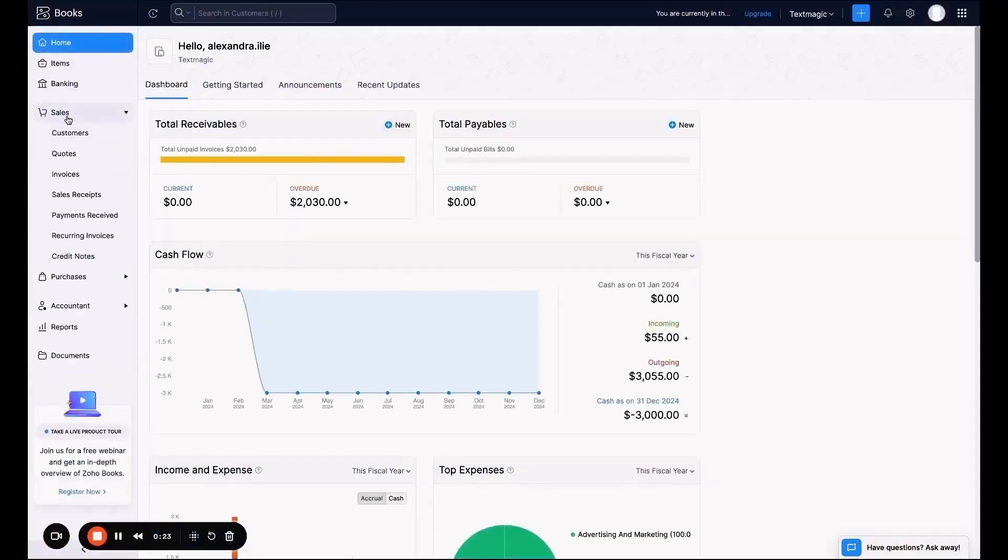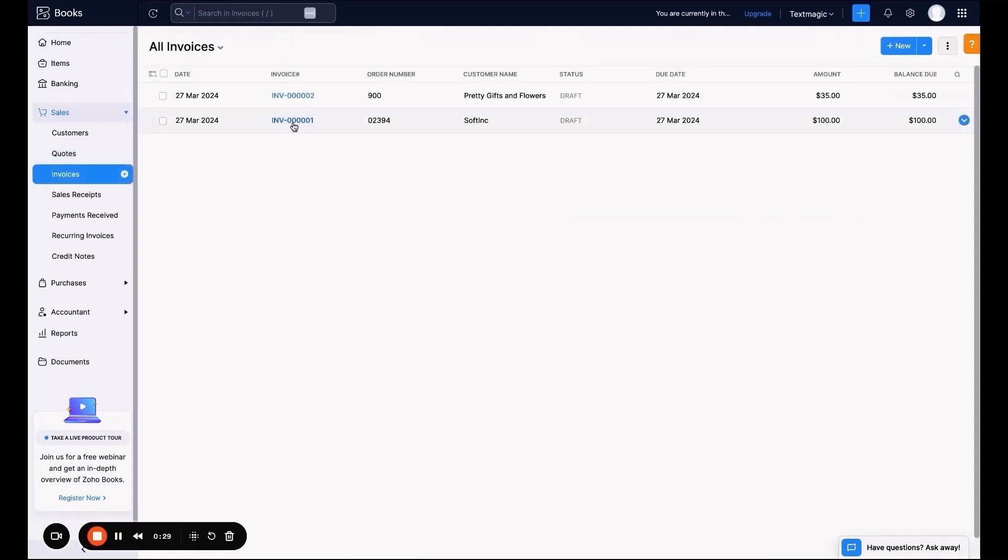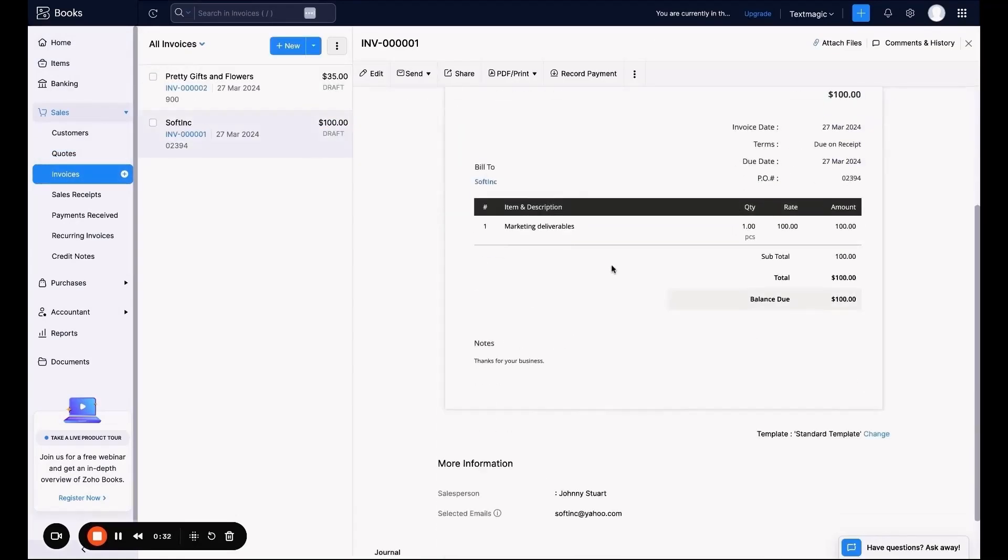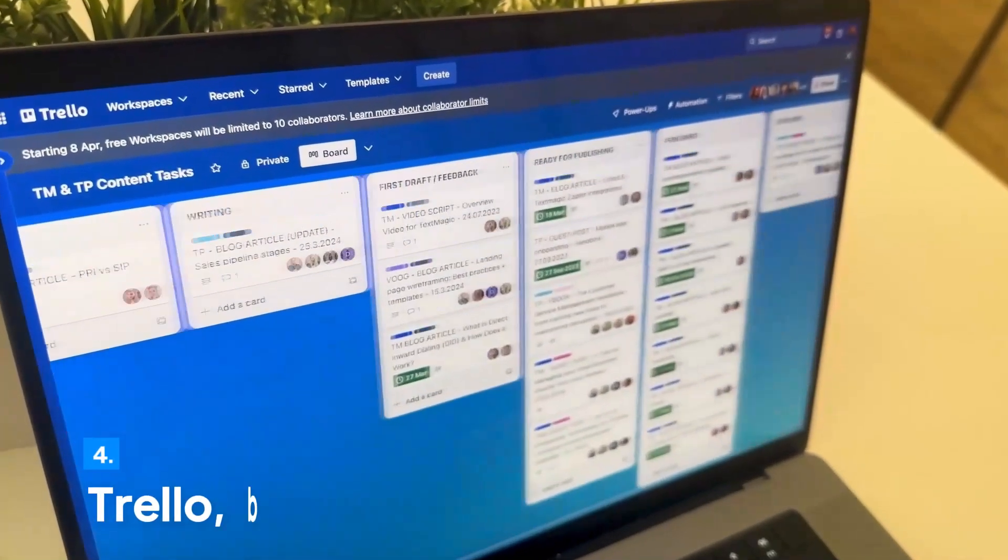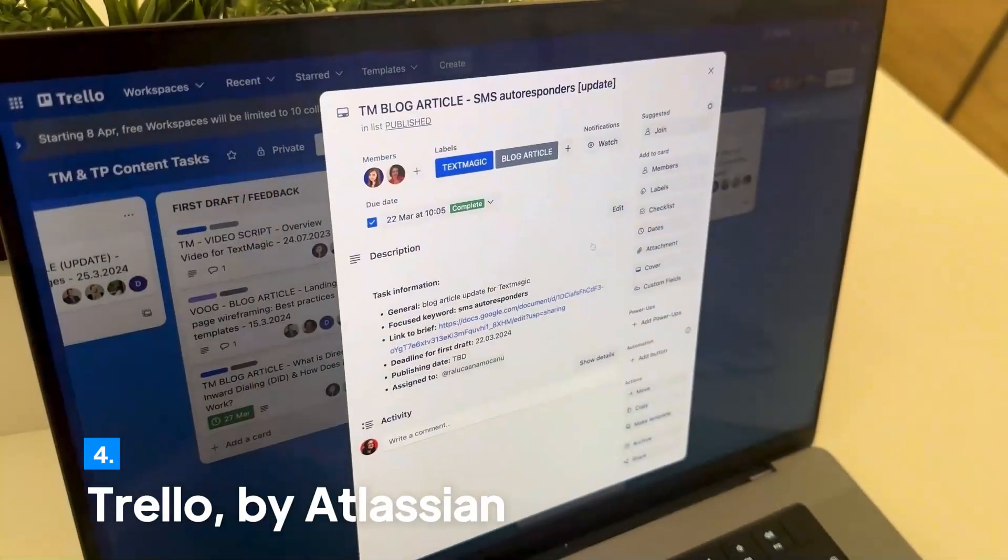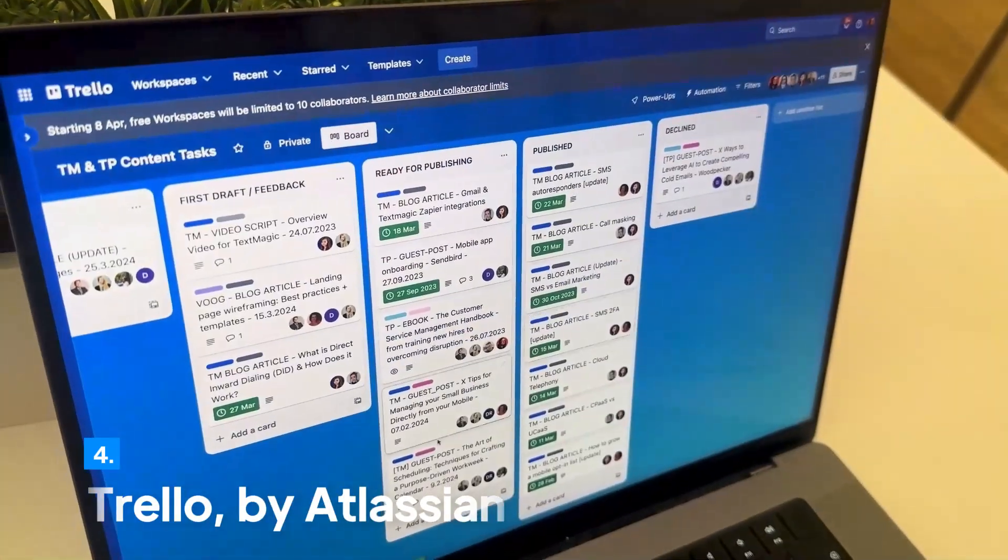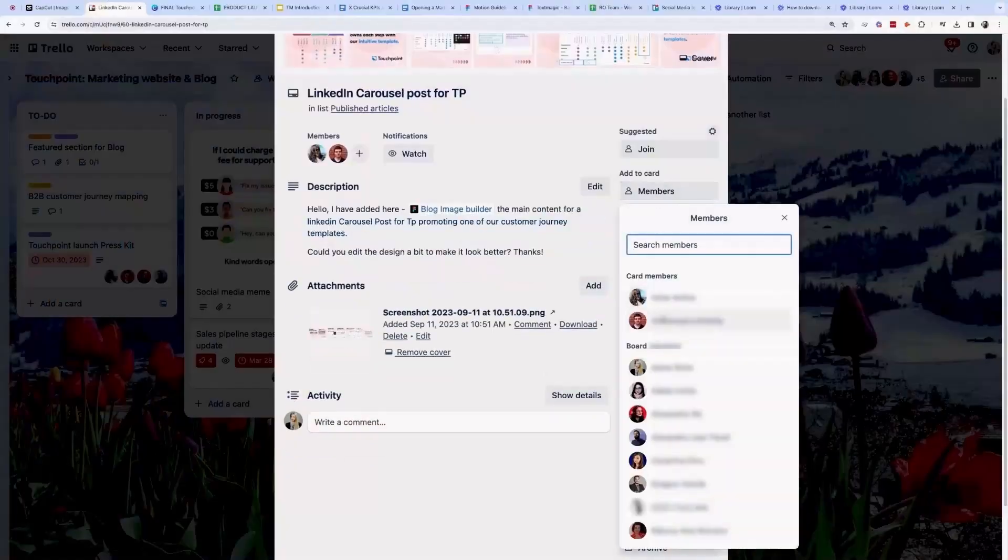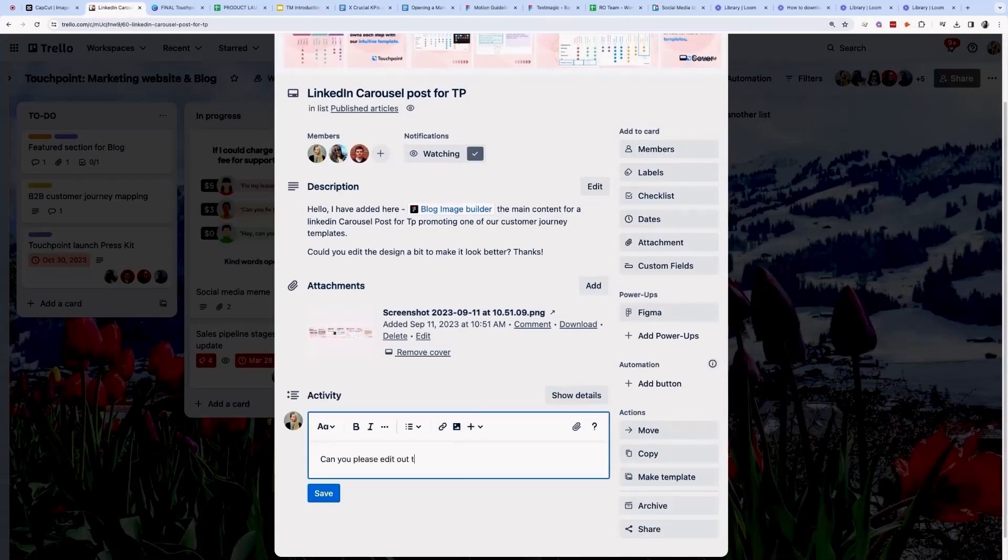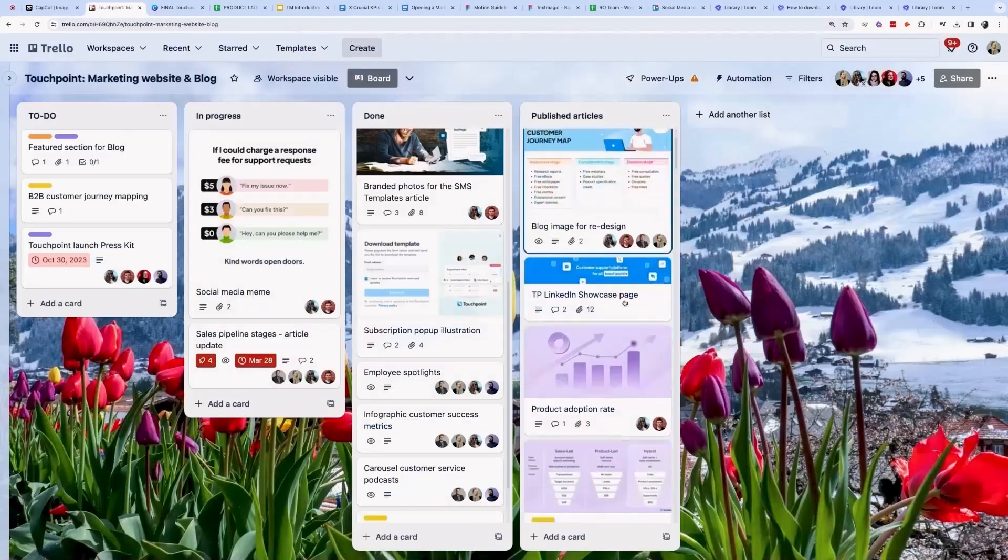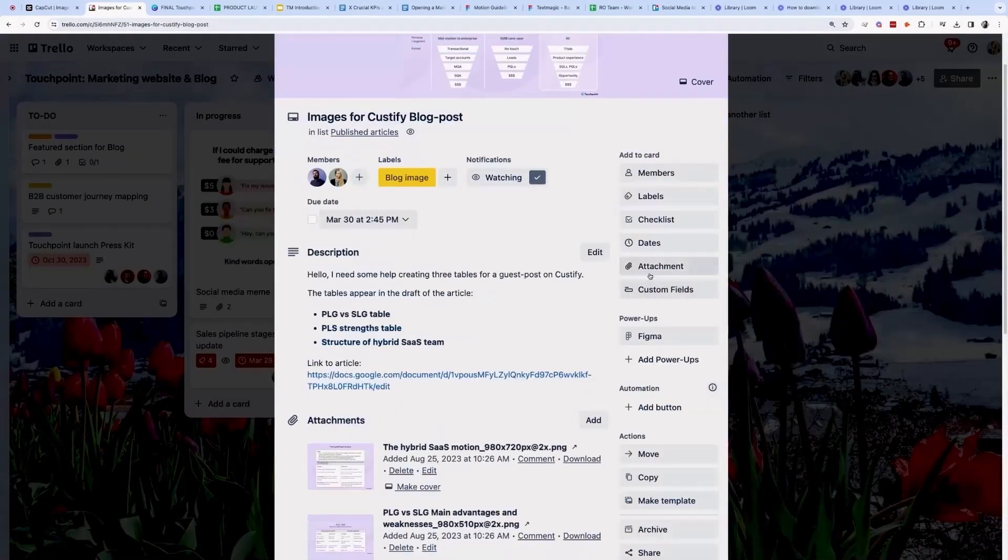You can enjoy invoicing and accounting features to keep your spending in check for free. Stay on top of projects with Trello. Its free plan is perfect to manage tasks and meet deadlines without a hitch.